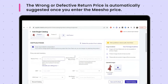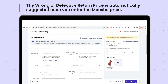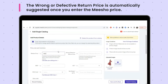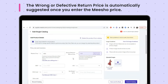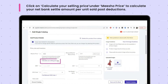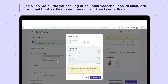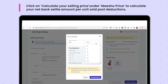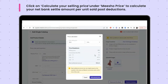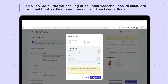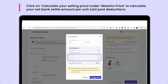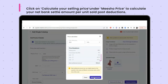Make sure you enter the Misho price carefully. The wrong or defective return price is automatically suggested once you enter the Misho price. You can choose to edit it or leave it as is. Use Misho's free price calculator tool available during the single catalogue upload process by clicking on Calculate your selling price under Misho price, and calculate your net bank settlement amount per unit sold post deductions. This tool also gives you tax deduction details like GST, TCS and TDS.